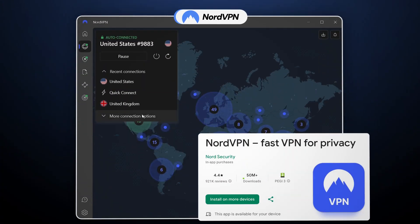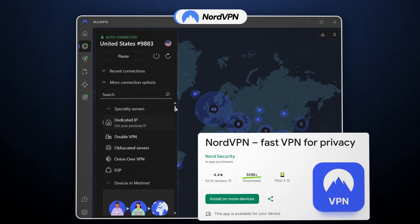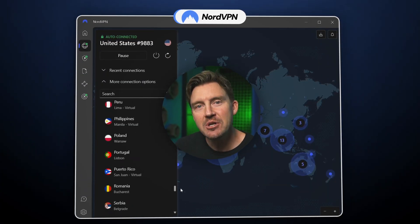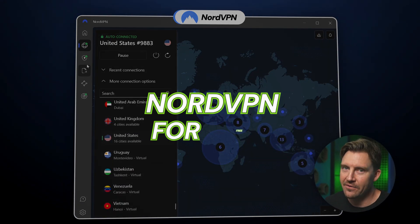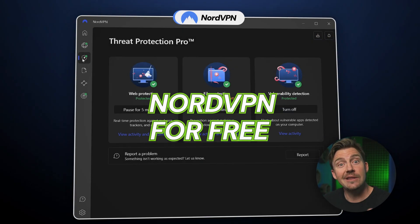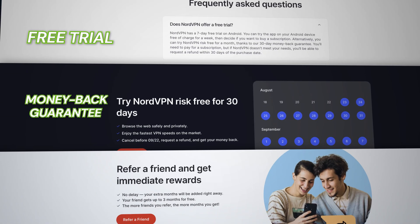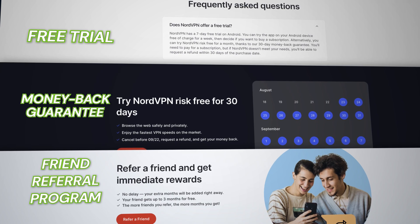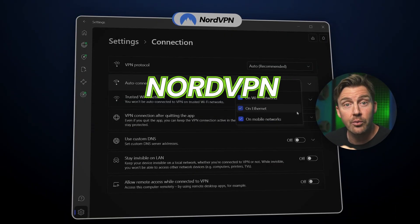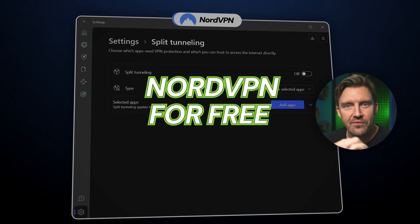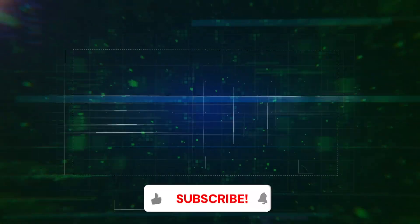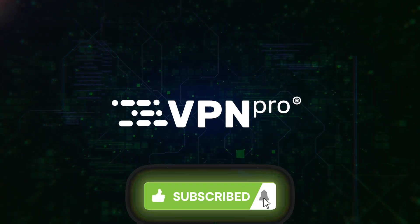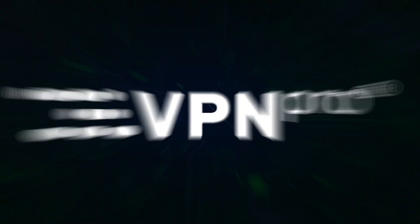NordVPN might be one of the most downloaded VPNs in the world. Since it's that good, let me show you how to get NordVPN for free. In this video, I'm going to show you how to combine the free trial, the money-back guarantee, and the referral program to get a way to use NordVPN Premium for free indefinitely.